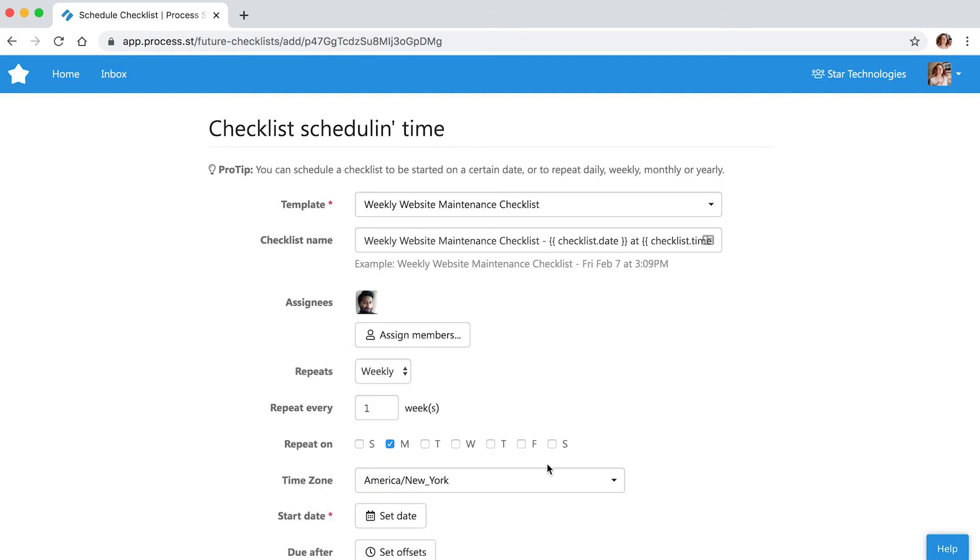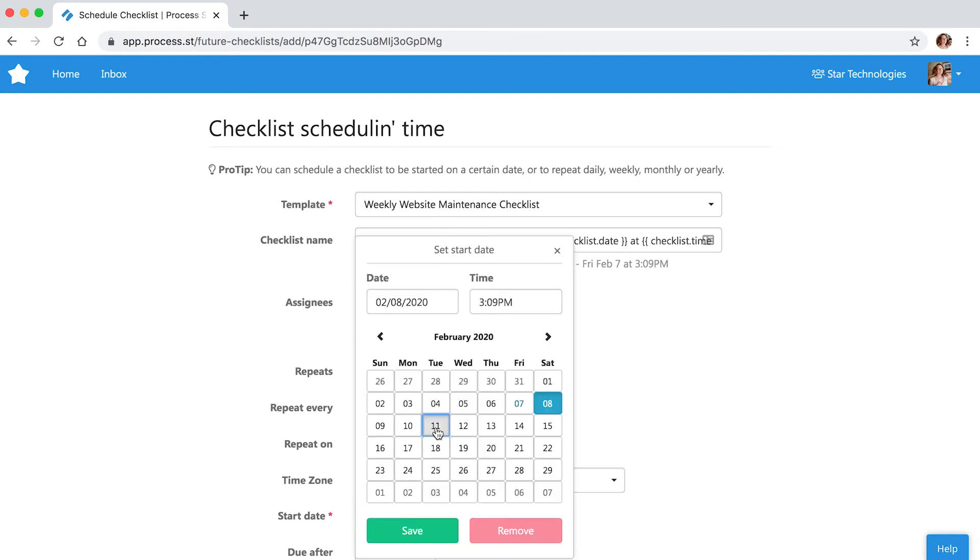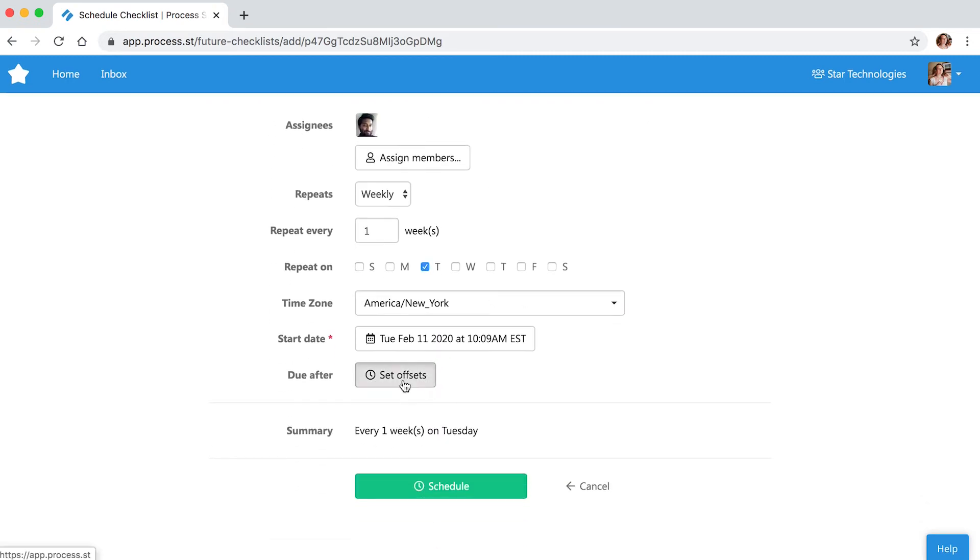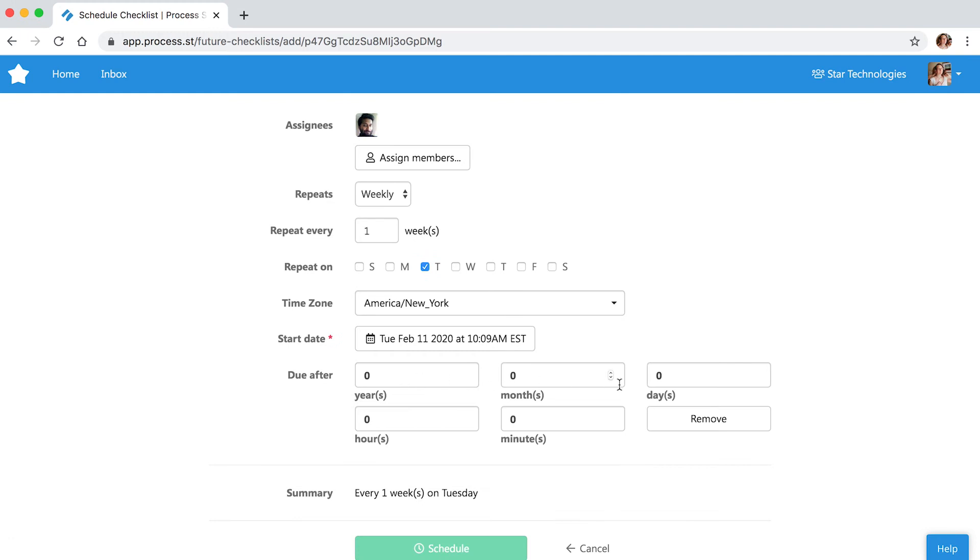We want the checklist to run every week on Tuesday at 10 a.m. and to be due one day later. Hit Schedule.